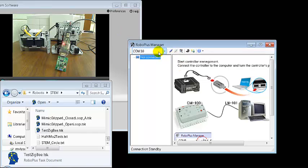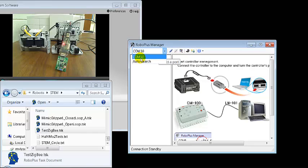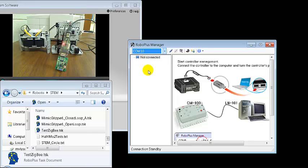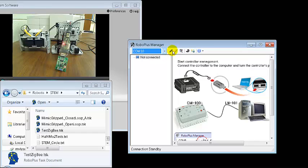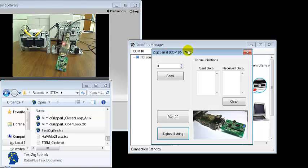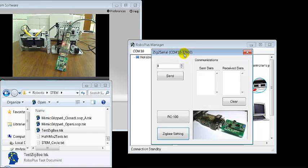So first, let's find which COM port I'm on. I'm probably on COM 10 this time. And normally, when you use RoboPlus Manager, you click on this one to connect to your robot. You don't do it this time. You don't connect here.